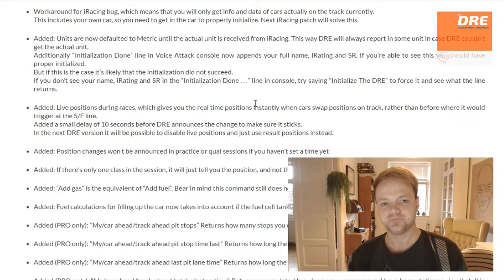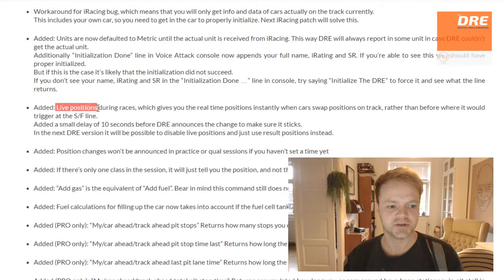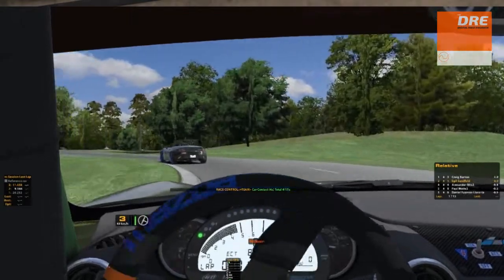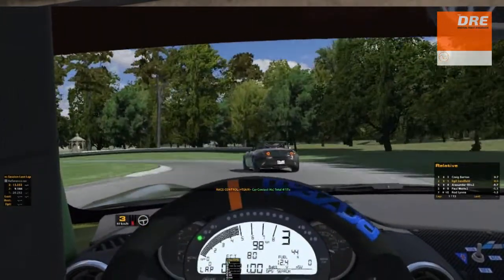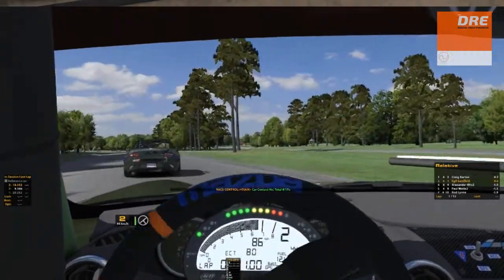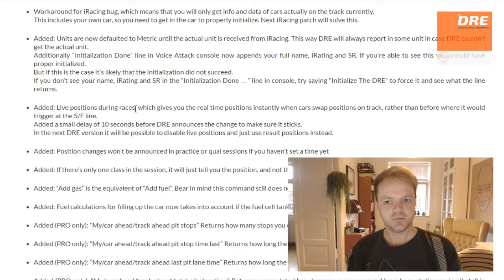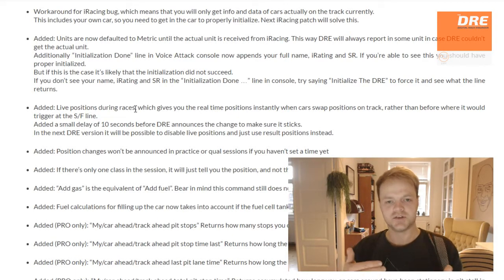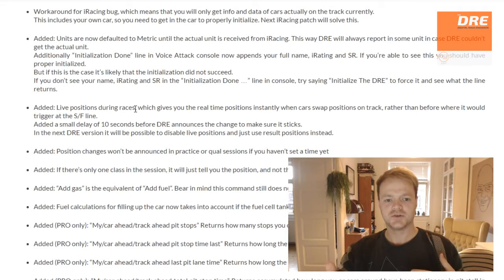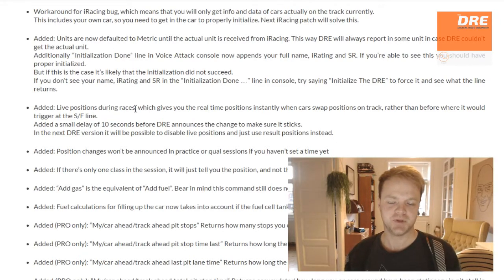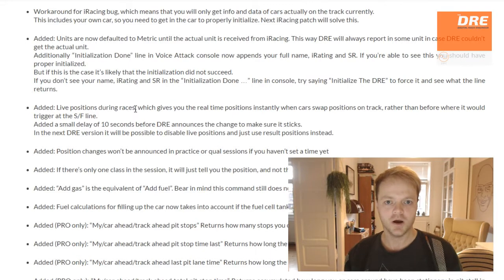Let's open the changelog. The big thing in version 1.5 is live positions, which are now included during races. This means that you are able to get your true live position whenever you swap a position in a race, and you don't have to go all the way around to the start/finish line for the position to update. It will instantly update, but with a delay of 10 seconds, so if you are just side by side with a car and peeking forward momentarily, it won't notify you — it has to make sure that you are definitely in front before giving you the position update.